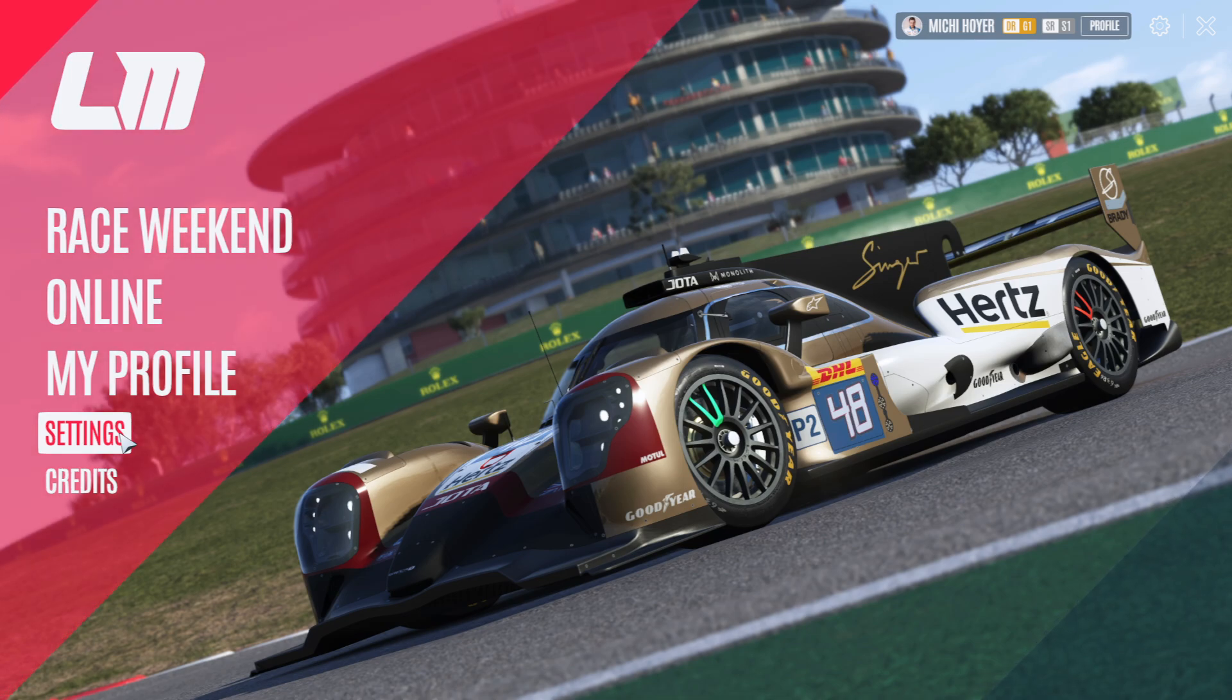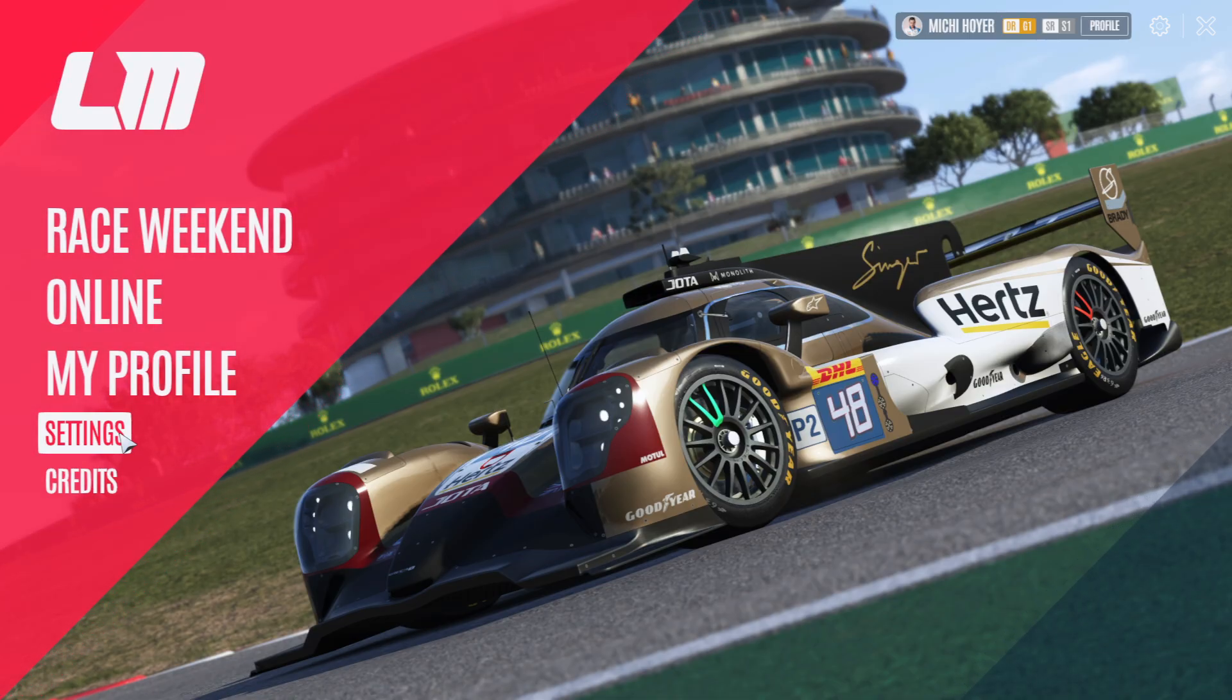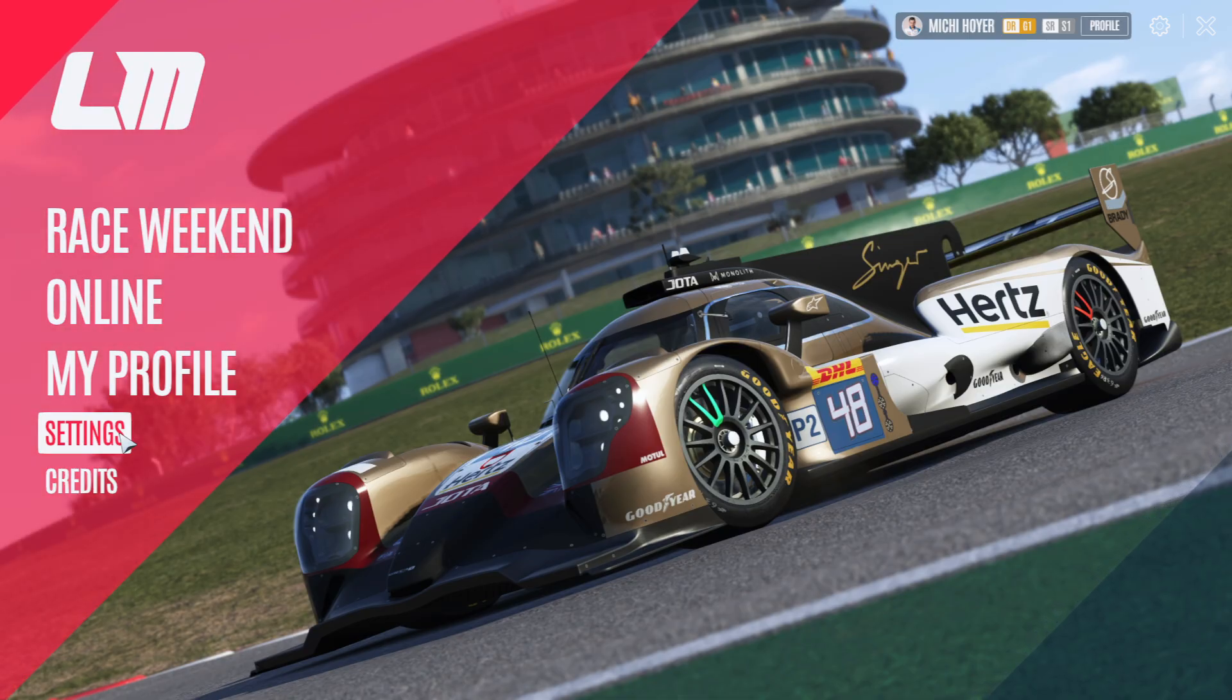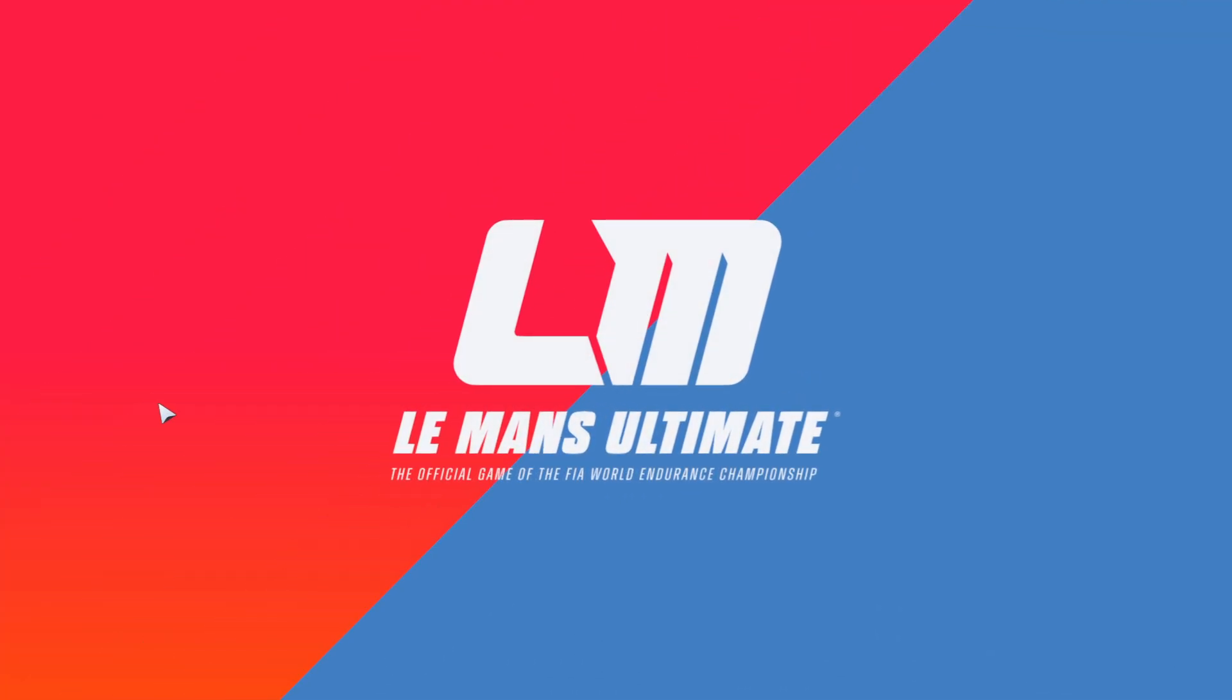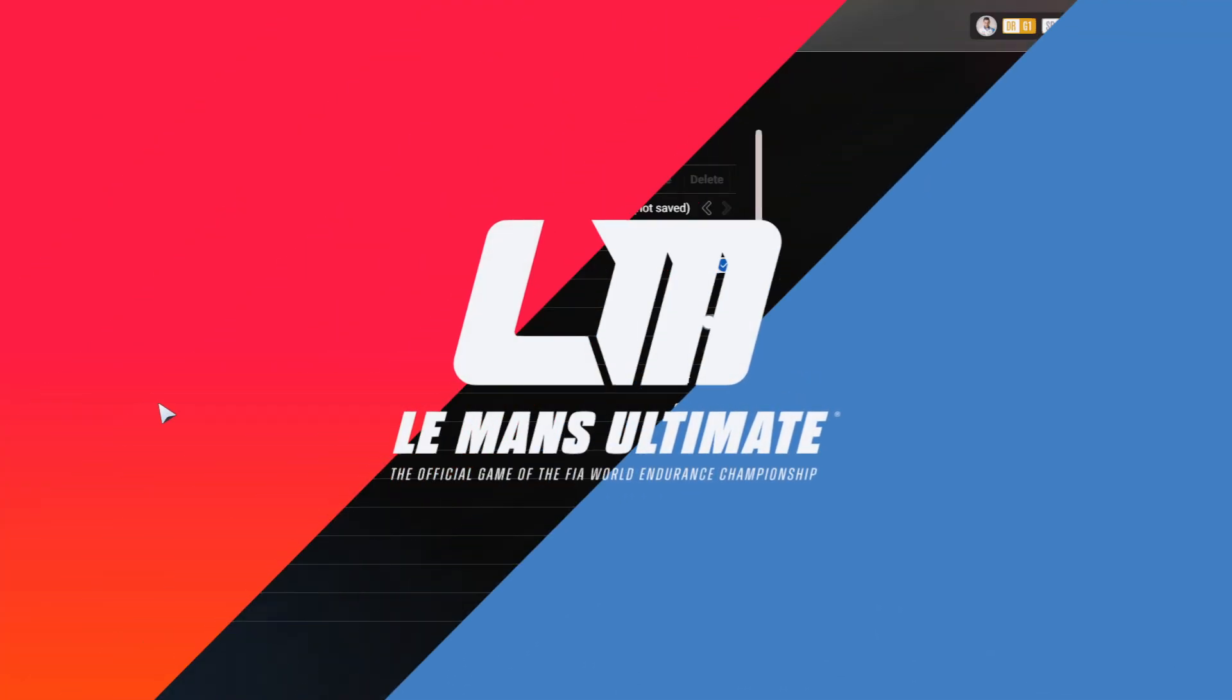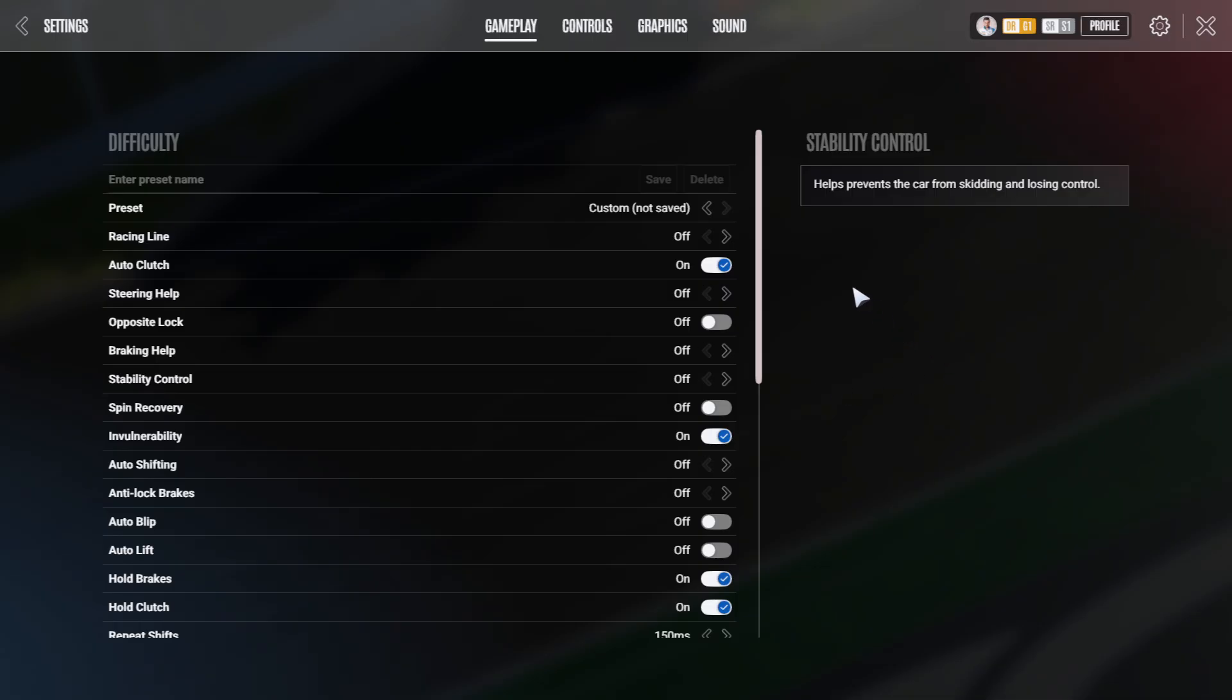Hello guys and welcome to Le Mans Ultimate and a tutorial about the gameplay and graphic settings to have the best playing and user experience available right now. So we head into the settings tab. We're starting with the gameplay.